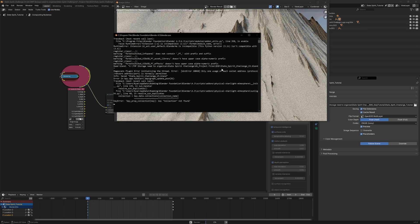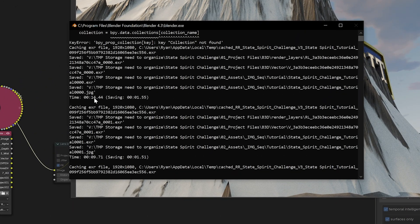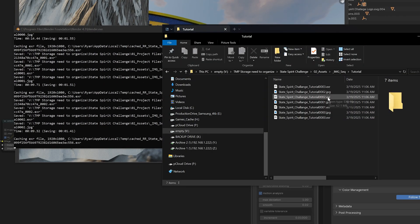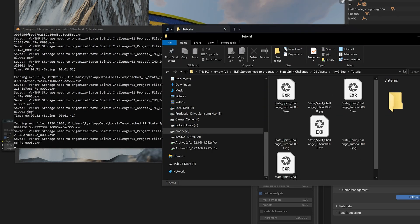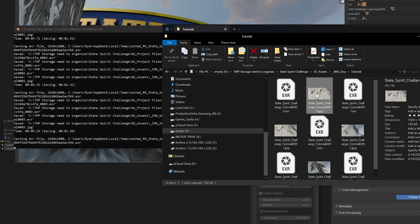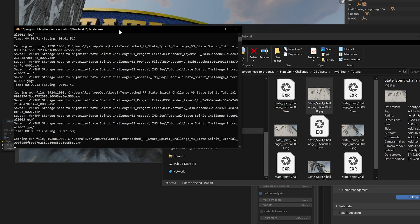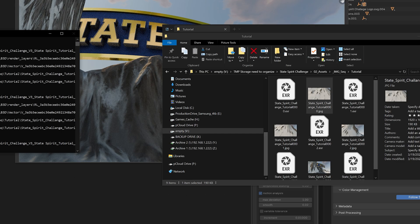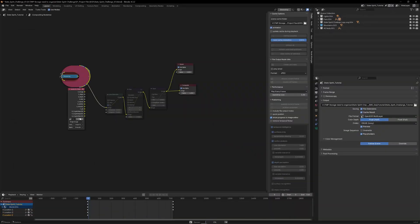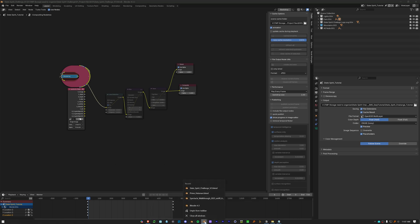Let's hit Ctrl+F12 and open up the command window to see how things are going. Our average time per frame started at 14 seconds and dropped down to about 9 seconds. We can see our image sequences coming in - both the EXR and the preview JPEG - so we can see what we're looking at. Now that we know it's working with an average of 9 seconds per frame, we can move on.